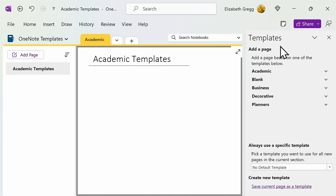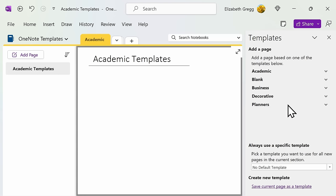OneNote has the templates broken out into five categories. We're going to walk through each category to look at what they offer and how you can make the most efficient use of these templates.